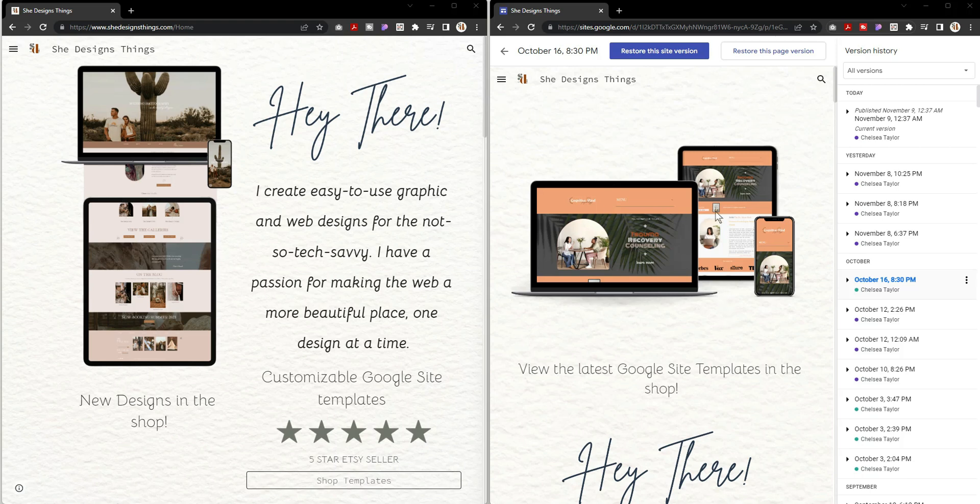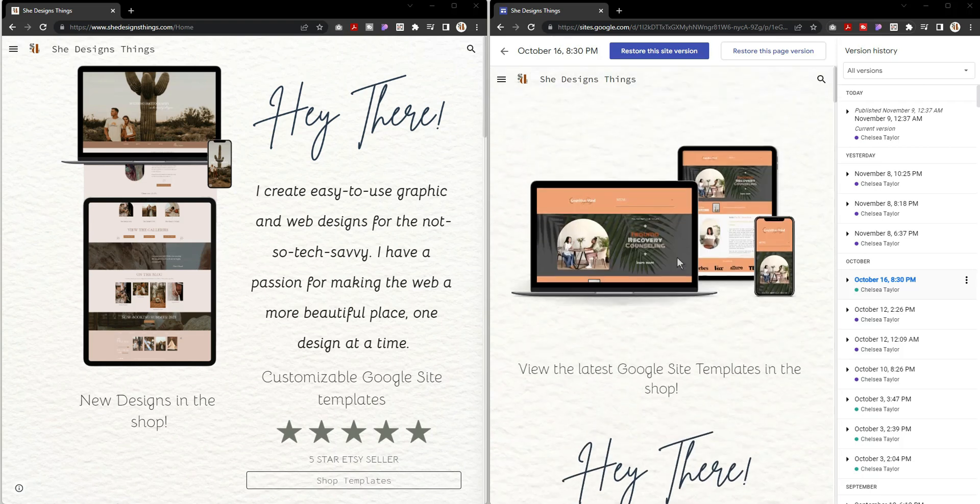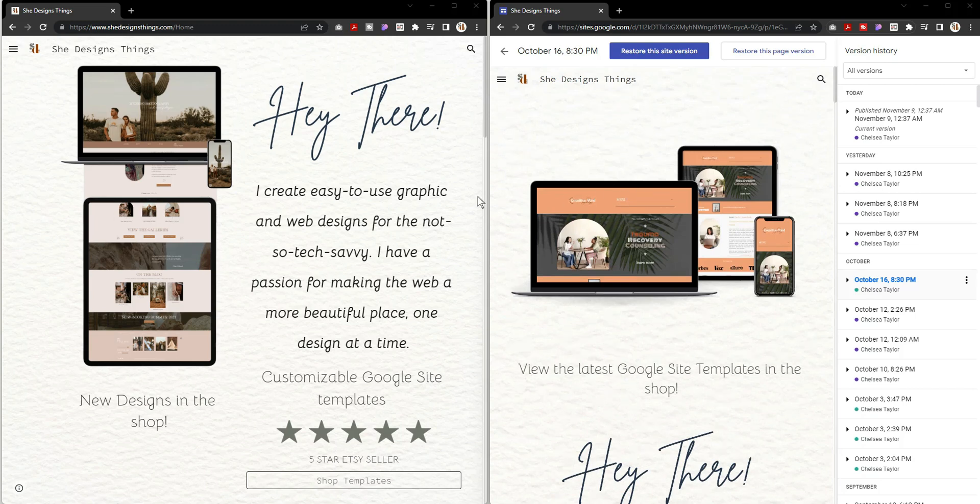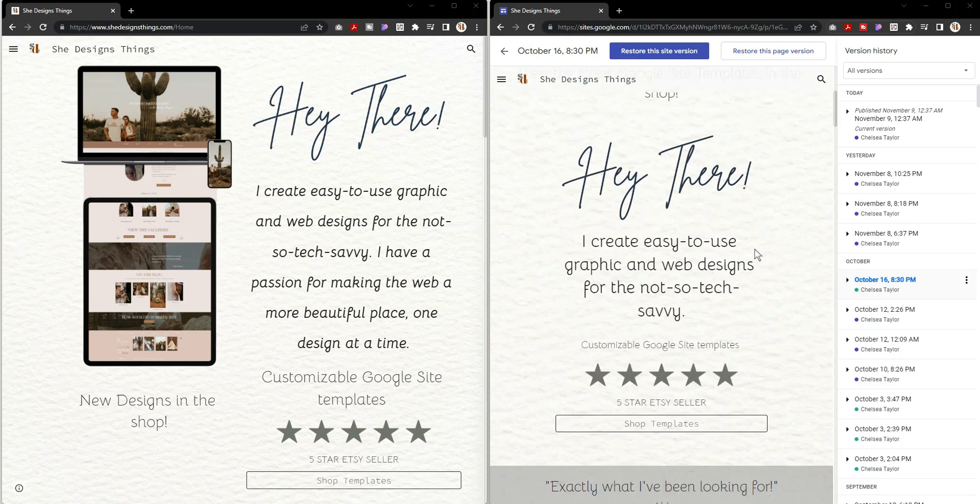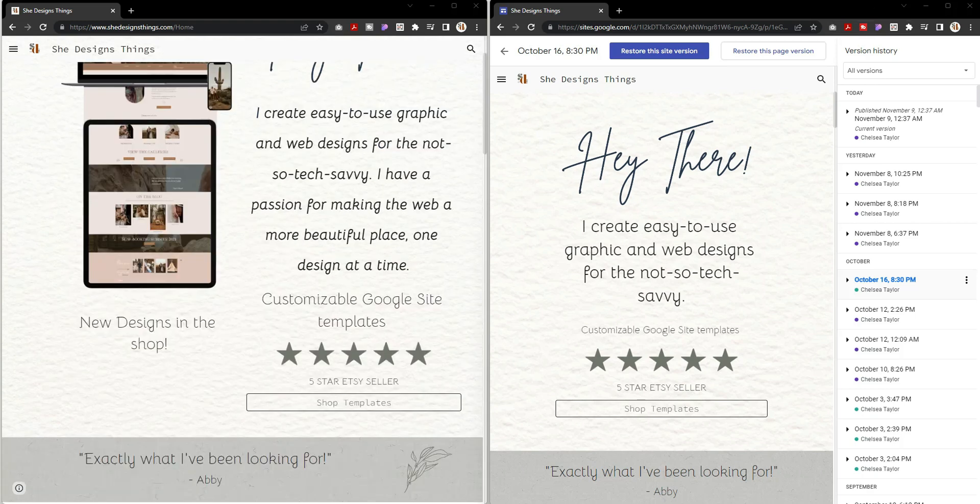Starting with the image, I updated the image that I have for my promotion in my Google Site because I'm going to be adding new web designs to my Google Site, and I wanted to make sure that I updated it to reflect the newest design that'll be coming soon in my shop.